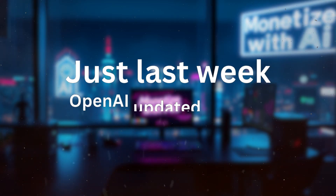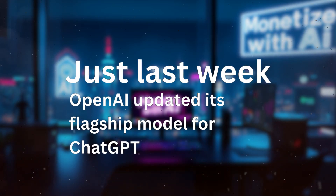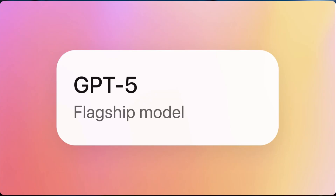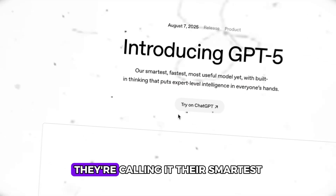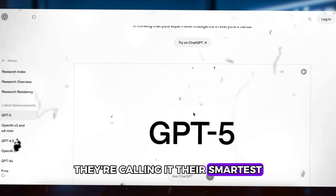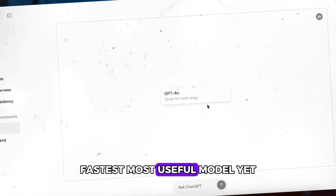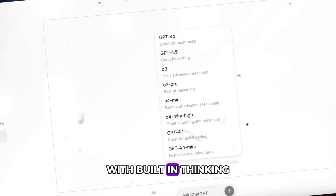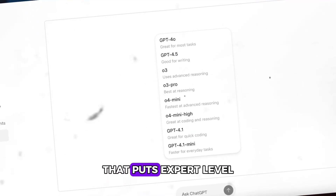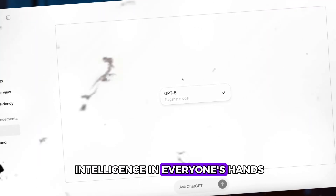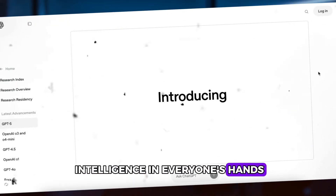Just last week, OpenAI updated its flagship model for ChatGPT, GPT-5. They're calling it their smartest, fastest, most useful model yet, with built-in thinking that puts expert-level intelligence in everyone's hands.